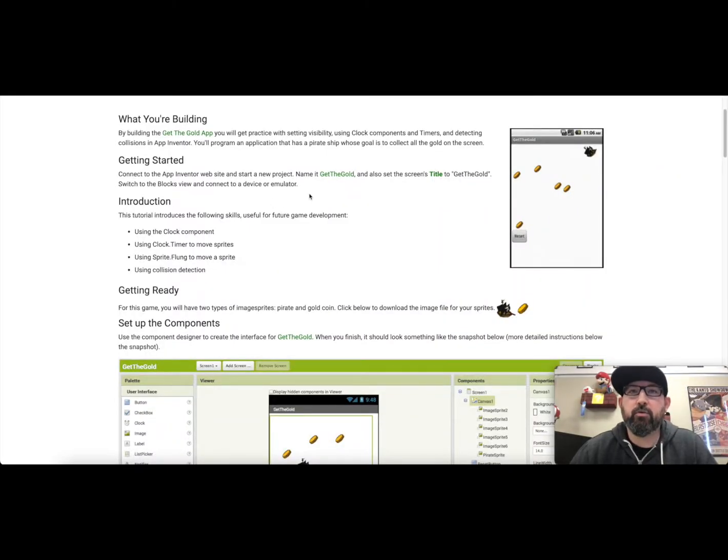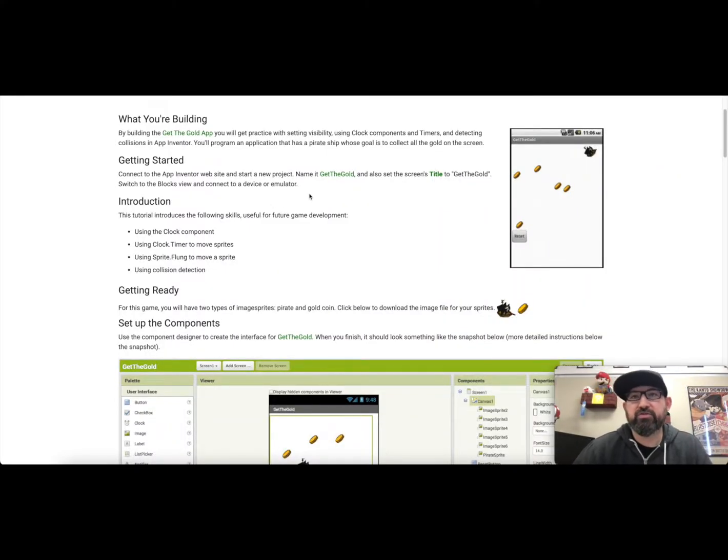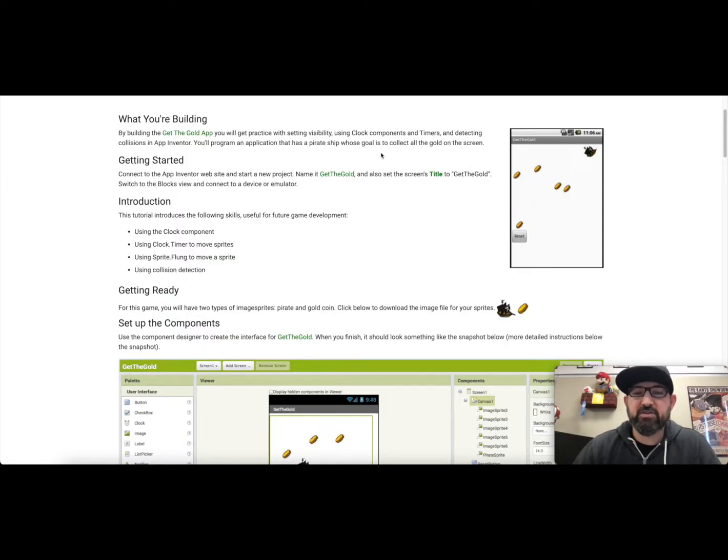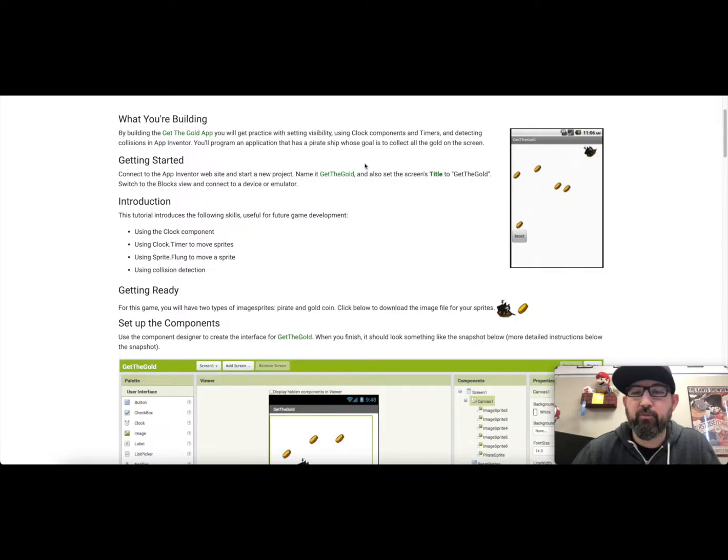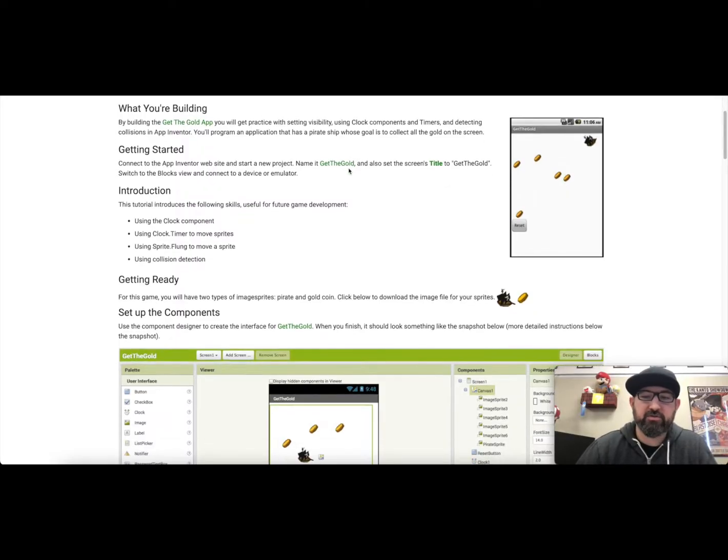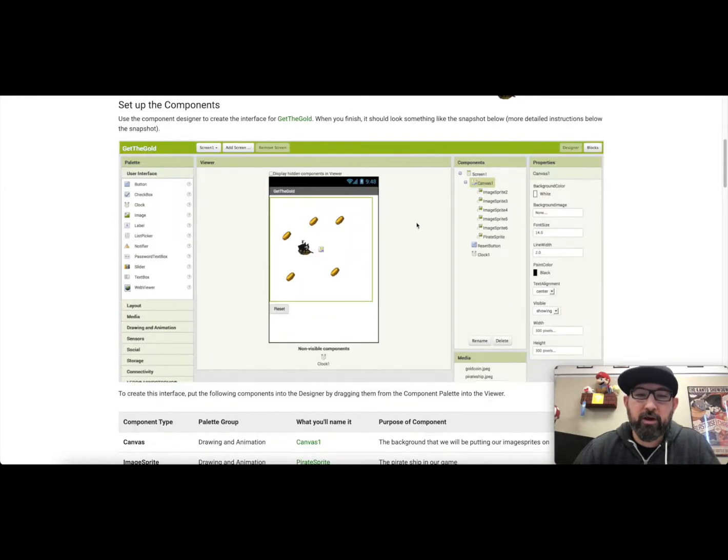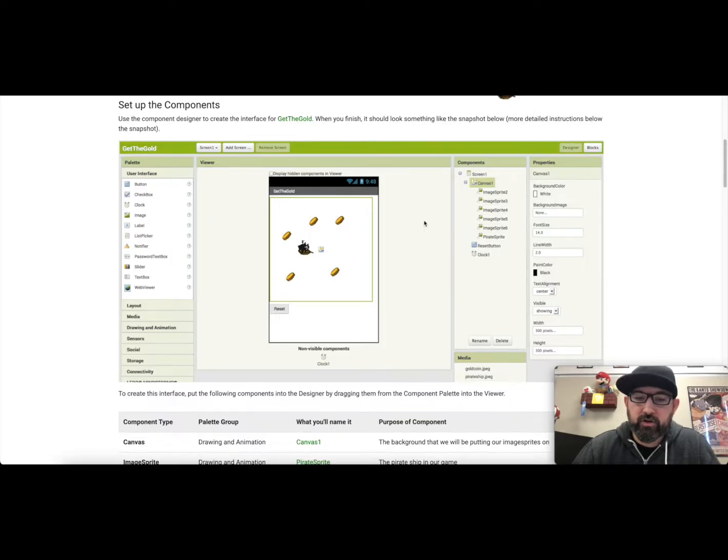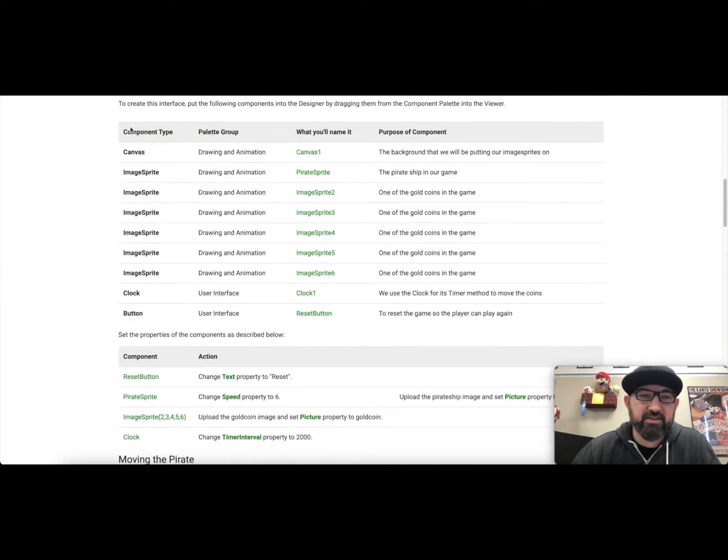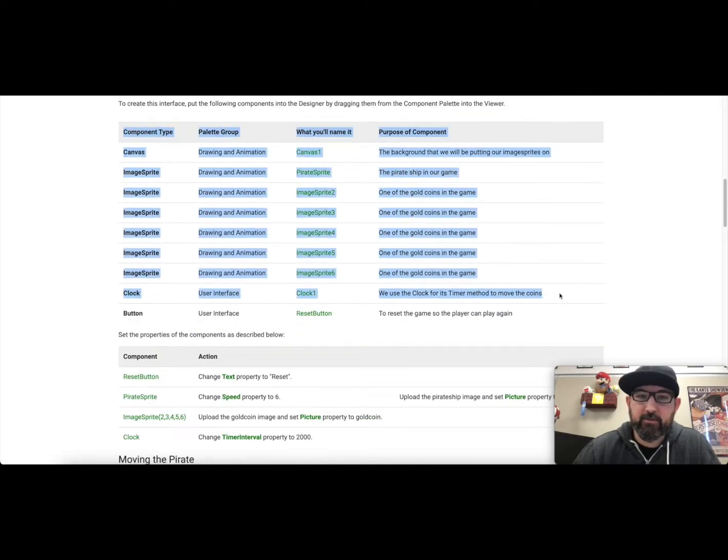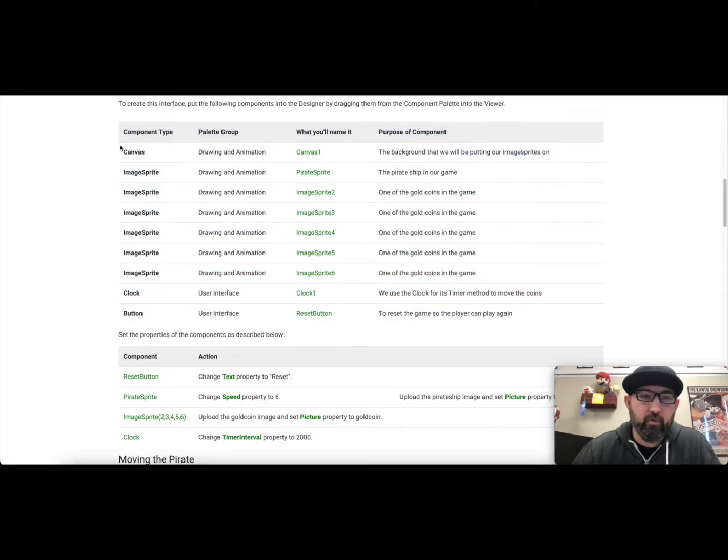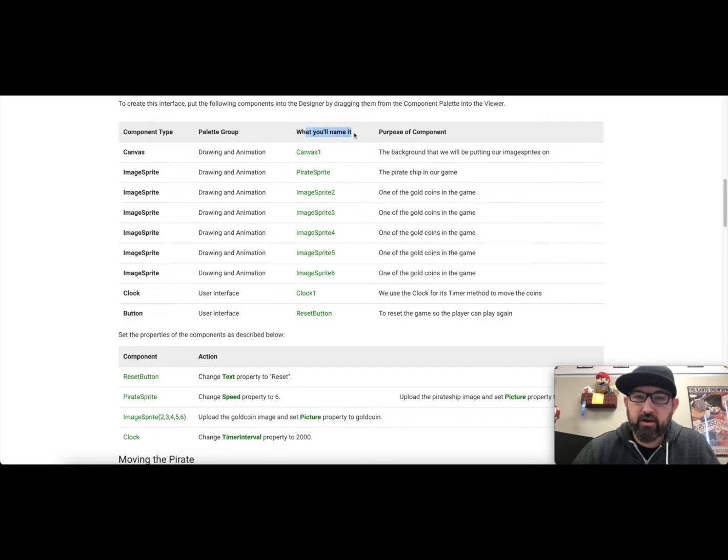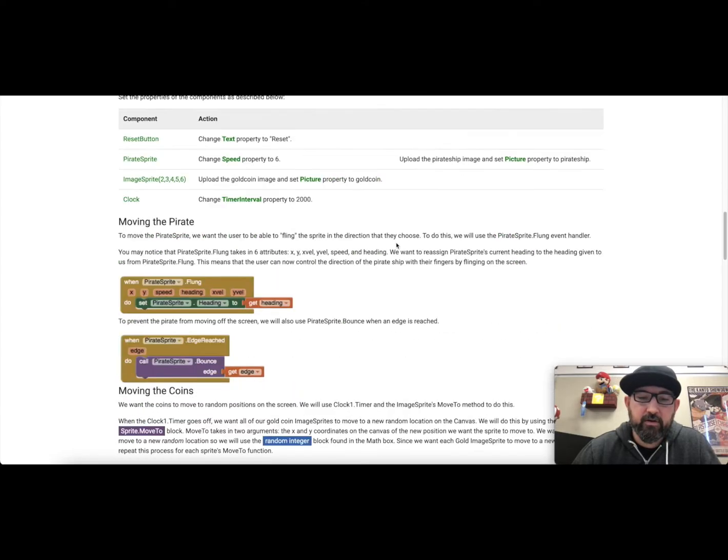So today we're going to use the clock component, the clock timer, and some collision events to create a game where a pirate chip collects coins. So it's a pretty simple program. Your designer view will look like this at the end, and pay close attention to this table because if you're looking at what you're supposed to do and where you can get that from, this table helps you out. What you're supposed to name it and the purpose of it.